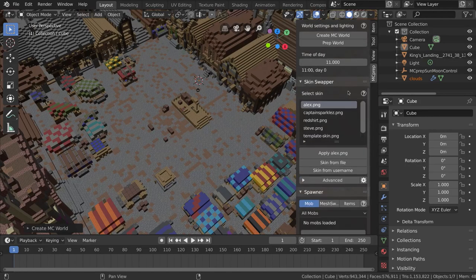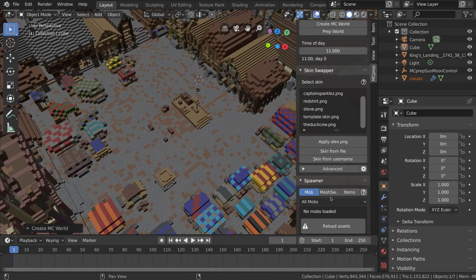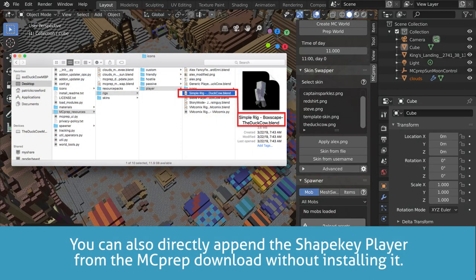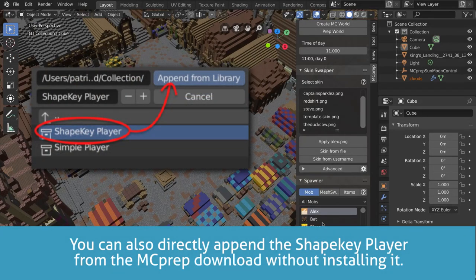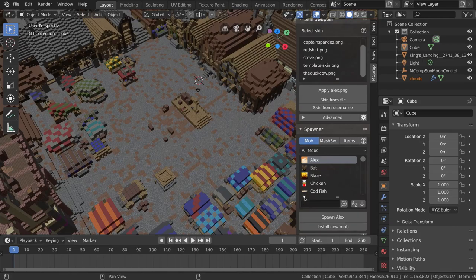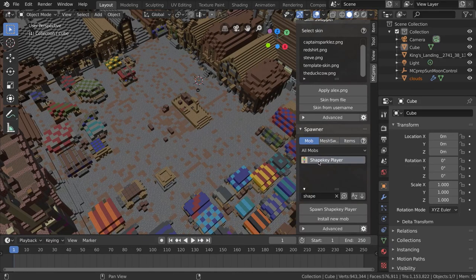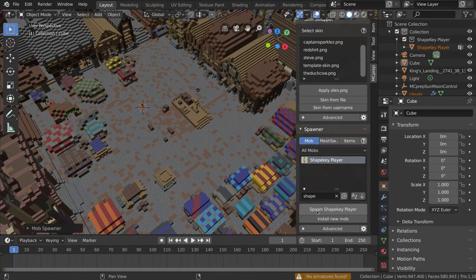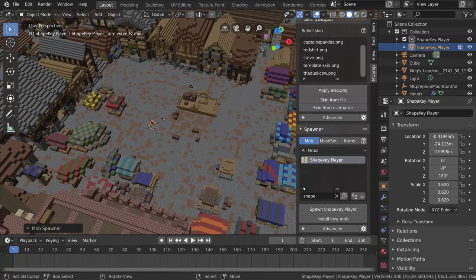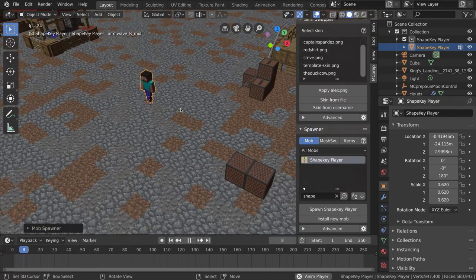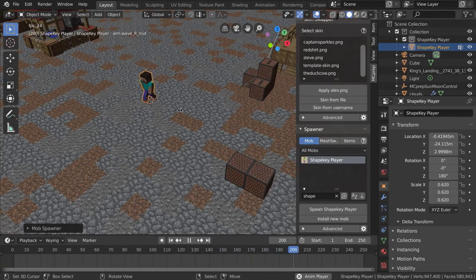The first thing I'm going to do is add in our baseline character. The easiest way, if you have the MC Prep add-on, is to go into the spawner, click reload assets, then search for 'shape key' and you'll get the option for adding the shape key player. I'll click into my screen so the 3D cursor is in a convenient place, then press spawn shape key player. You'll see in the outliner a group called shape key player, and pressing play shows a pre-set-up walking animation.